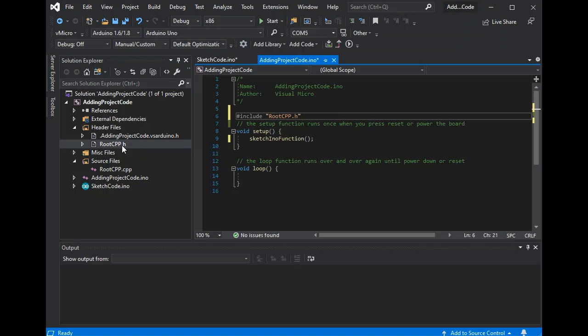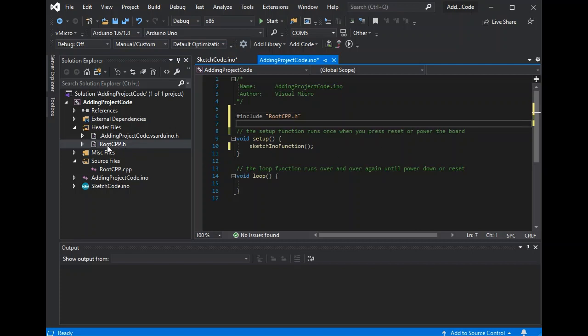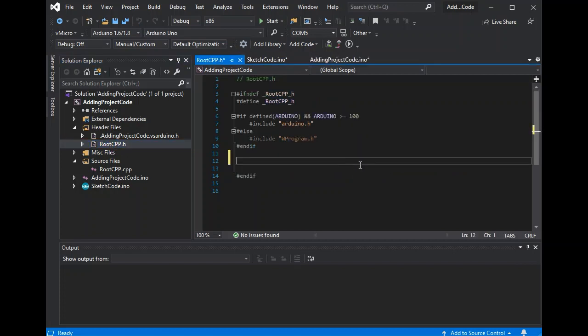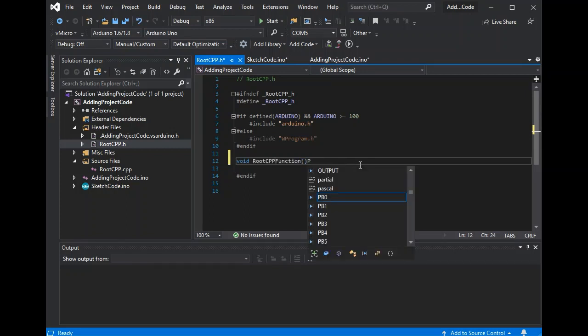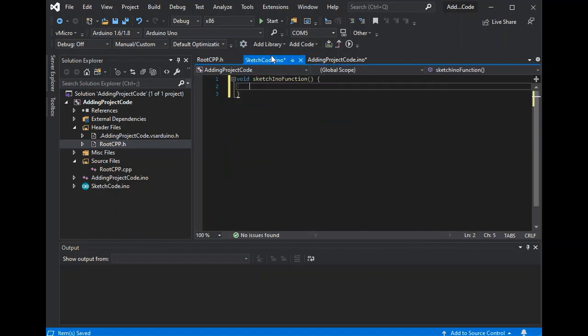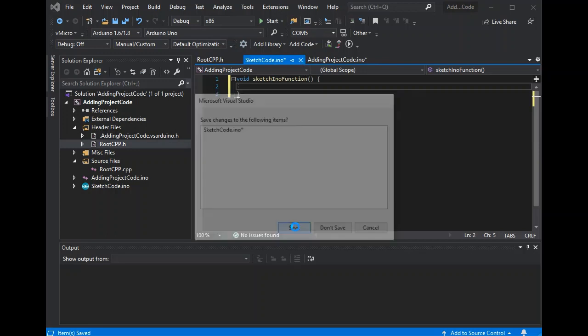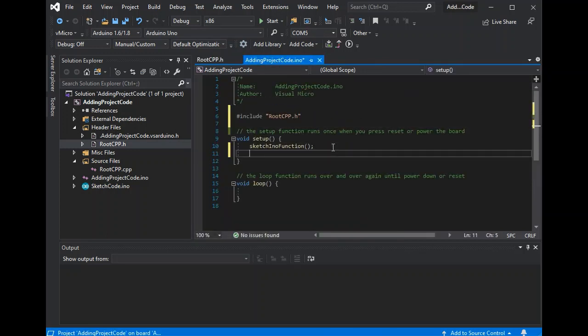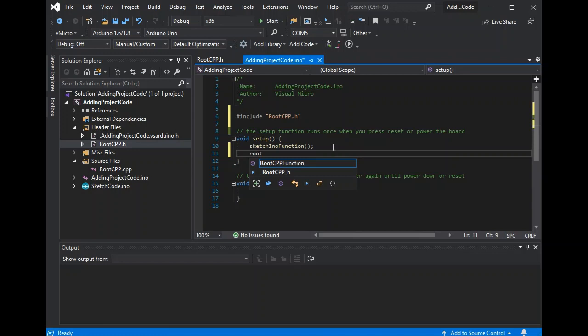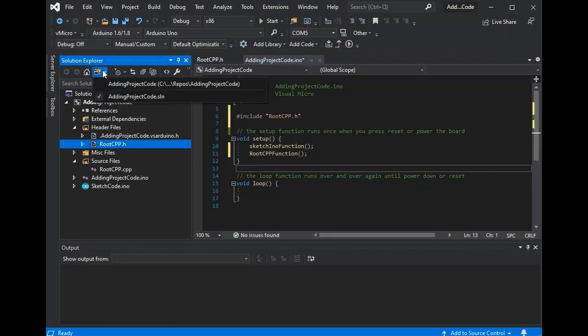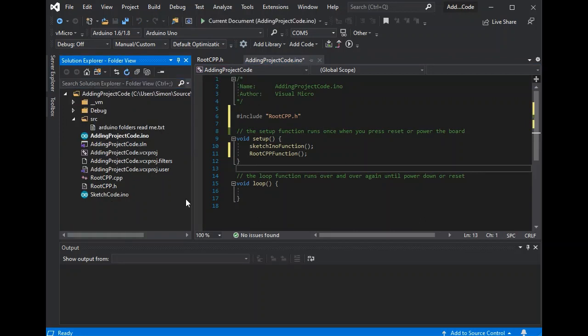We could go and add a bit of code, just so we can see how that would work as well. So if we just put a simple function definition in. And go back to our main INO file. If we switch to the folder view again, we can see that this has gone into the root of our project next to our INO files.